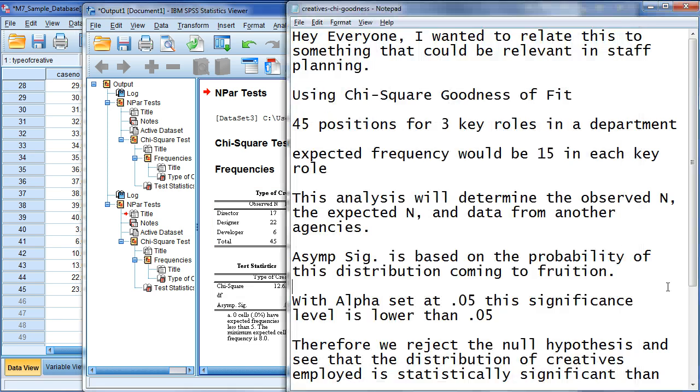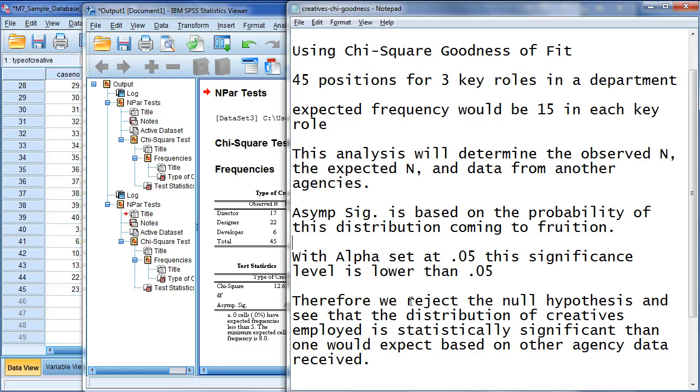Again, this data is significant. We reject the null hypothesis. Distribution of creatives employed is statistically significant.